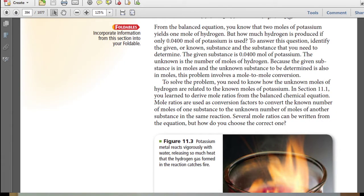Because the given substance is in moles and the unknown substance to be determined is also in moles, this problem involves a mole-to-mole conversion. To solve the problem, you need to know how the unknown moles of hydrogen are related to the known moles of potassium. In section 11.1, you learned to derive mole ratios from the balanced chemical equation. Mole ratios are used as a conversion factor to convert the known number of moles of a substance to the unknown number of moles of another substance in the same reaction.